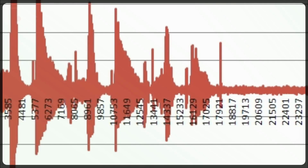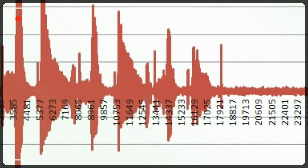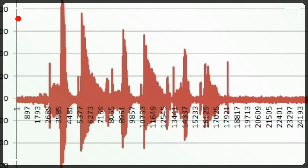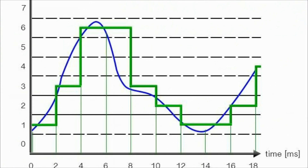Pulse-code modulation, or PCM, is a digital representation of raw analog audio signals and is the standard form of digital audio in computers, compact discs, and other digital audio applications. High-quality PCM recordings don't use any form of compression to cut out unnecessary audio content in order to reduce file size.